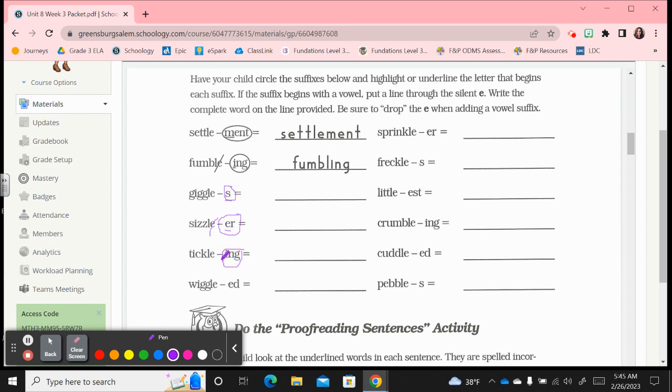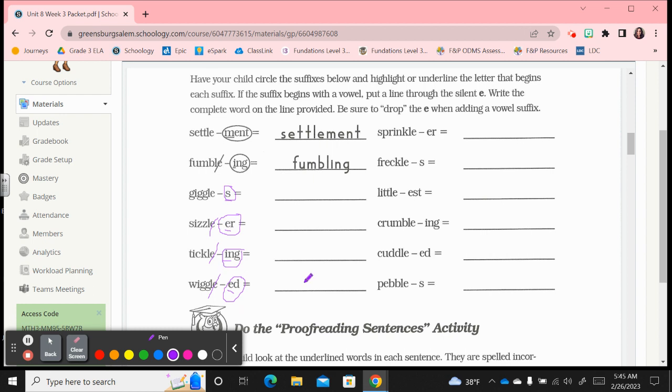Then we have this one, circle the suffix, underline the first letter. It's a vowel, ing, drop the e then, and we have tickling, t-i-c-k-l-i-n-g. Next one, circle that suffix, starts with a vowel, underline it, drop that silent e. Wiggled, w-i-g-g-l-e-d.